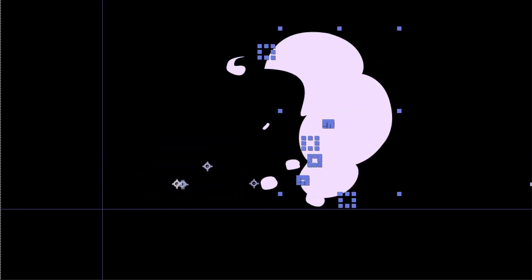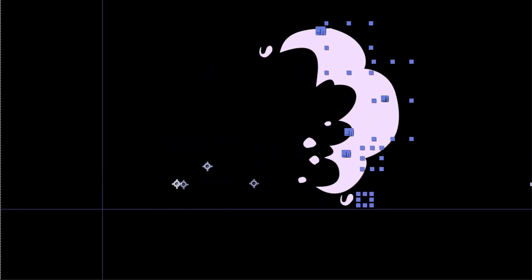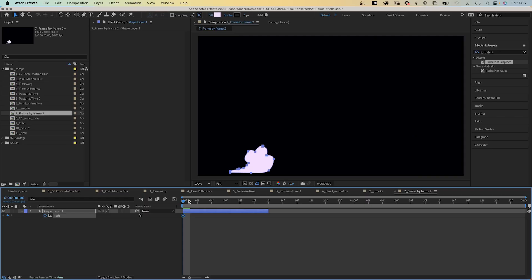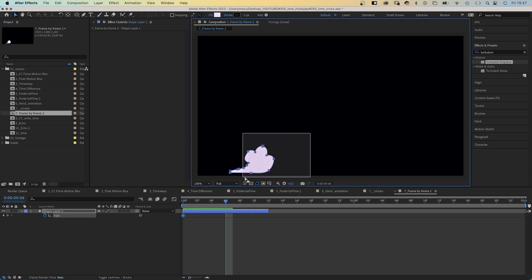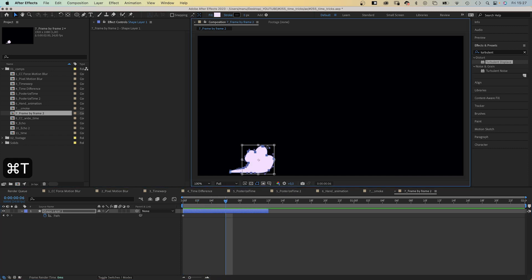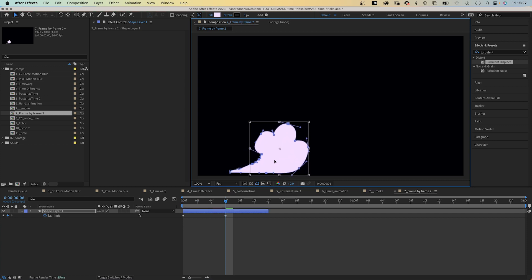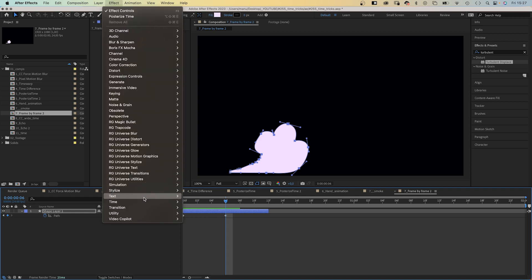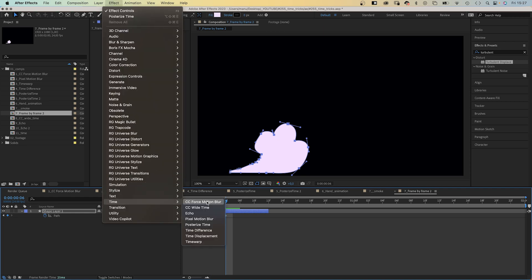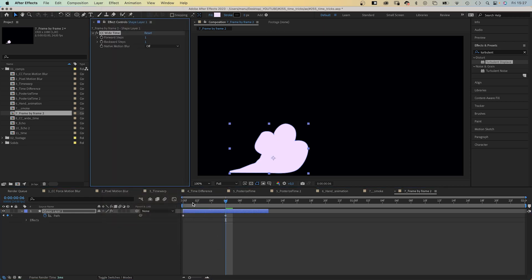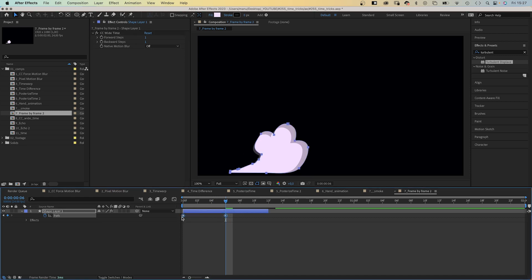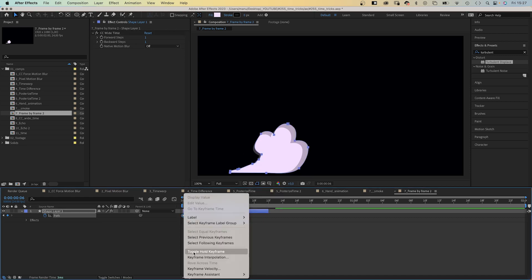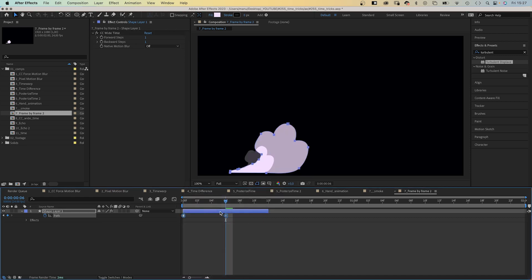I recently animated smoke in a frame-by-frame style. After drawing the first shape, you move to the next frame to adjust its form. The problem is you can't see the previous step, which you need to see the difference, right? You could go back and forth, but that's annoying. That's what I use CC Wide Time for. I add it and turn the keyframes into toggle hold keyframes, and you can see your last steps.